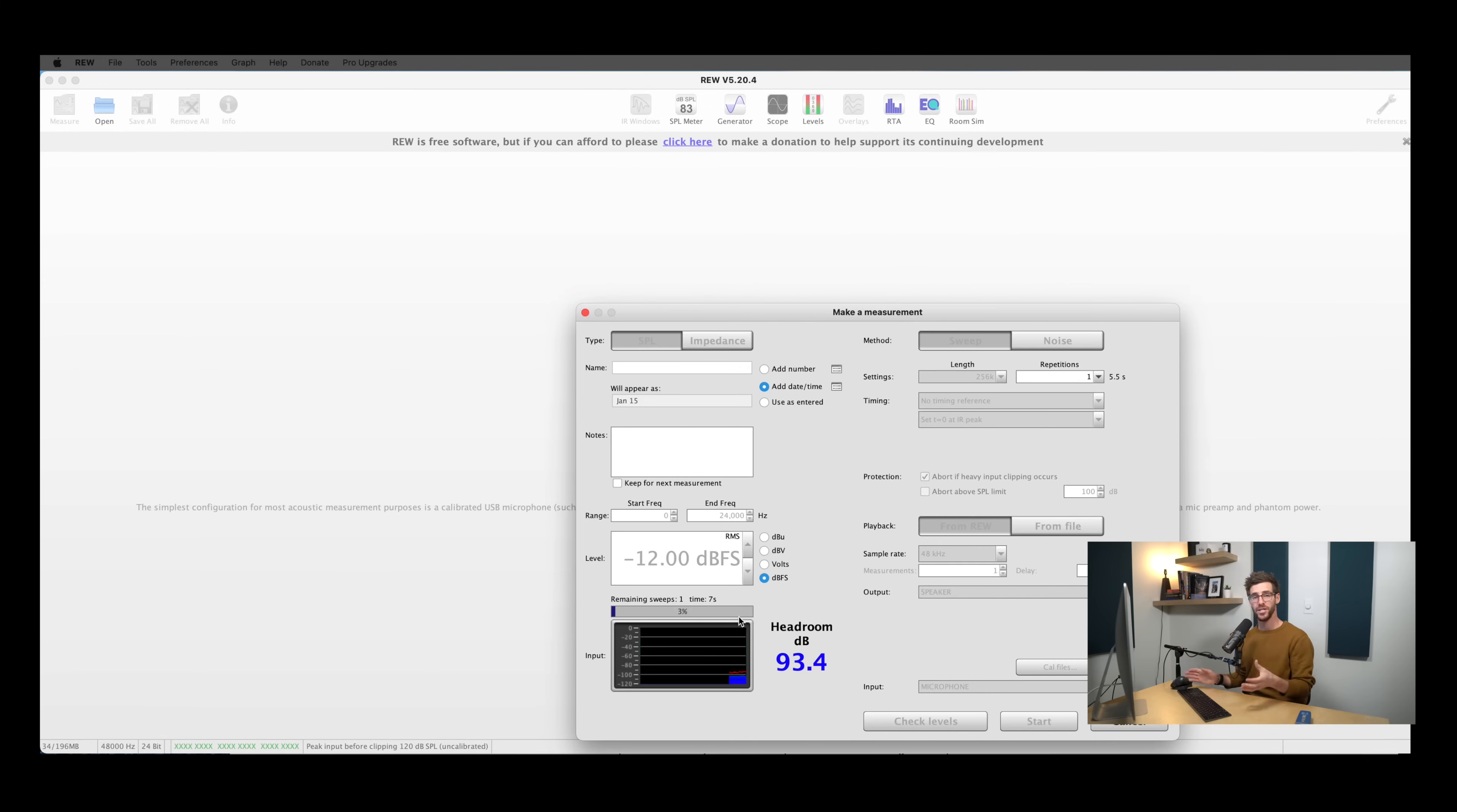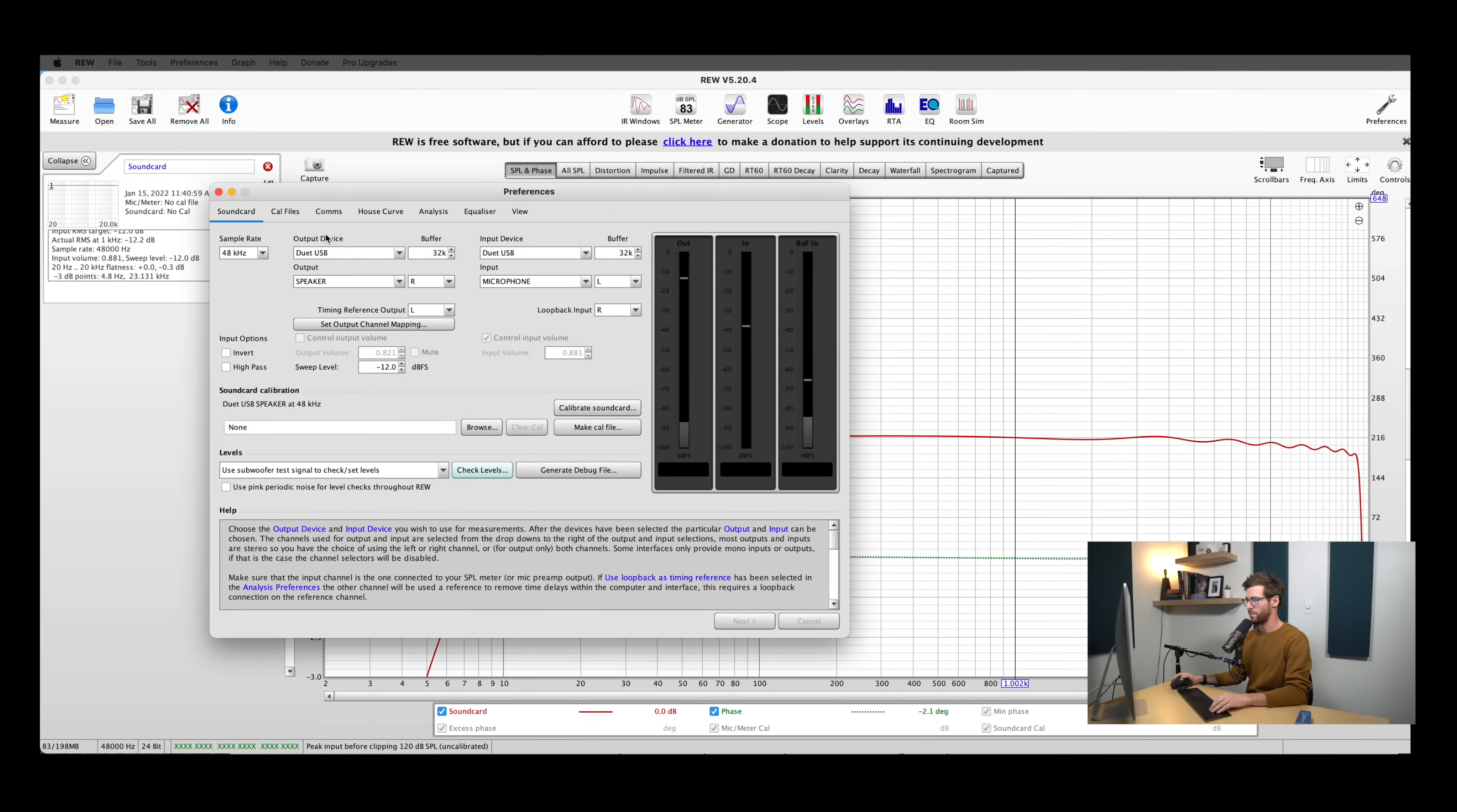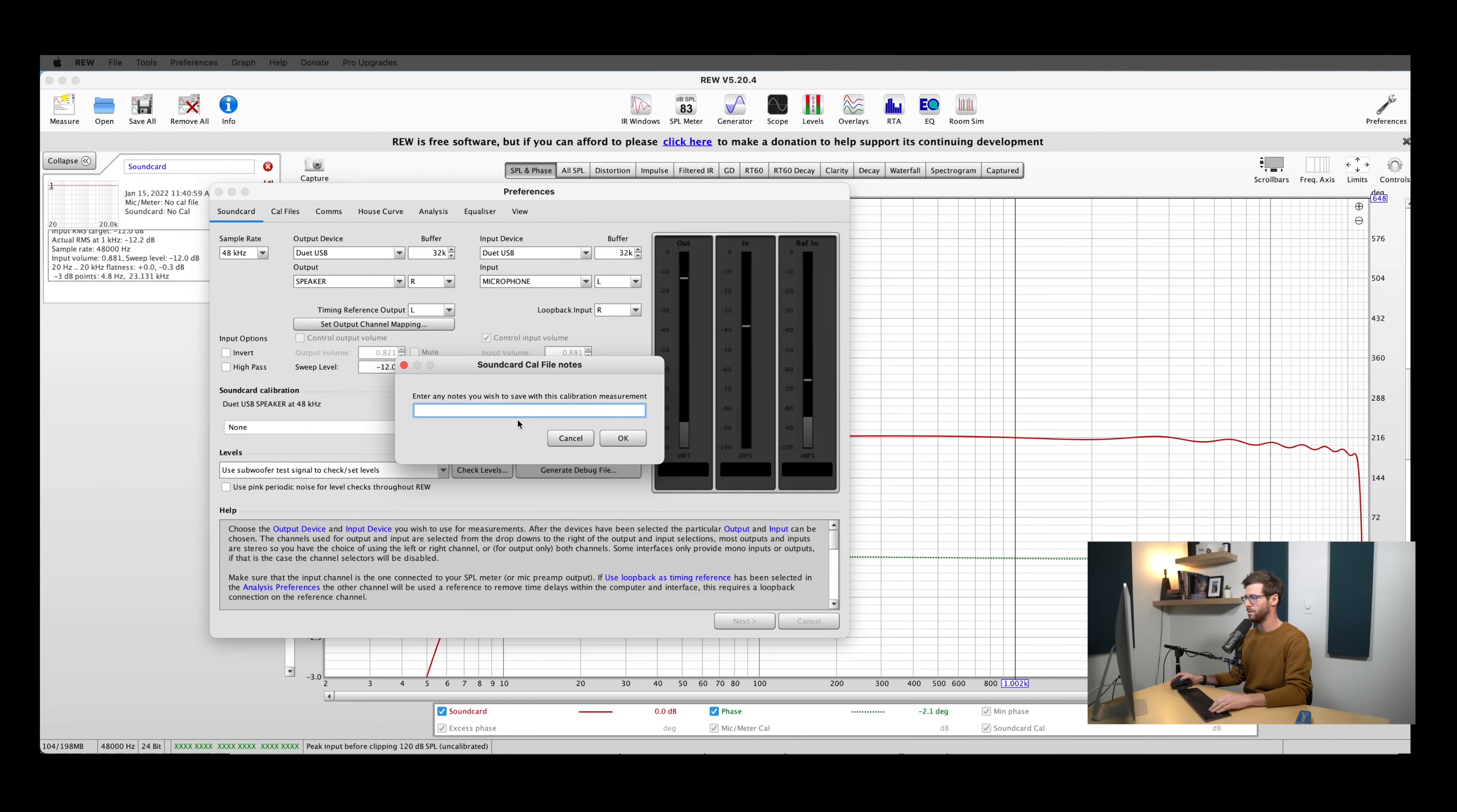So we'll hit next one more time. And REW is going to start taking a measurement all on its own. We can see that happening here. So this is the measurement that it's going to use to create the calibration file for your interface. So if we hide our preferences for a second, you can see the measurement that it took. And it should look something like this, where it's relatively flat. Your interface should not be imparting a lot. This is just a stopgap to make sure that any frequency response changes or variations that your interface does have aren't going to impact your measurements.